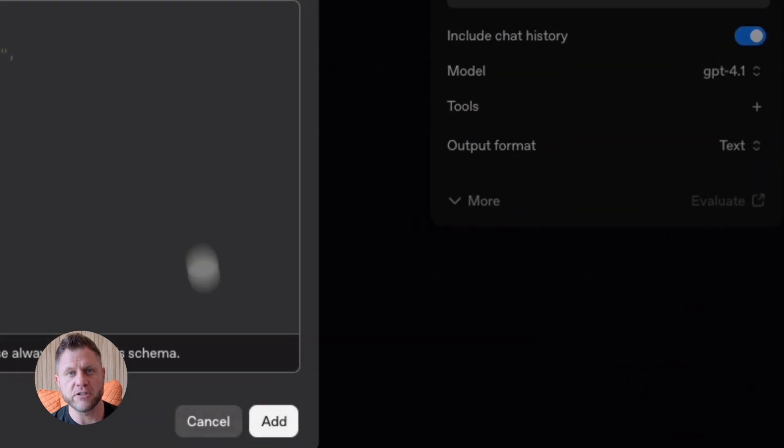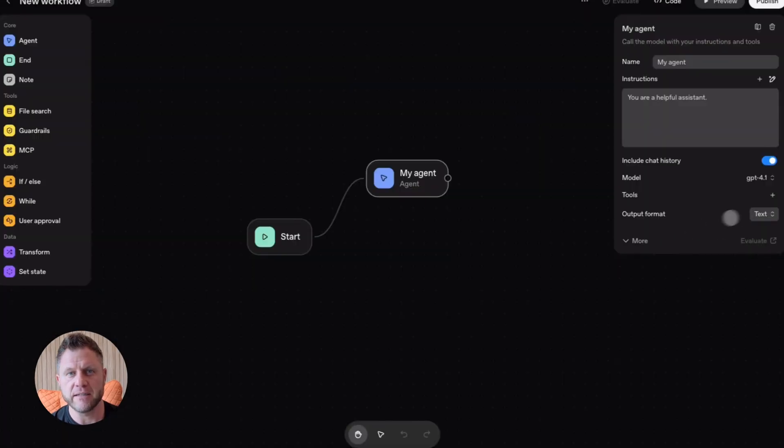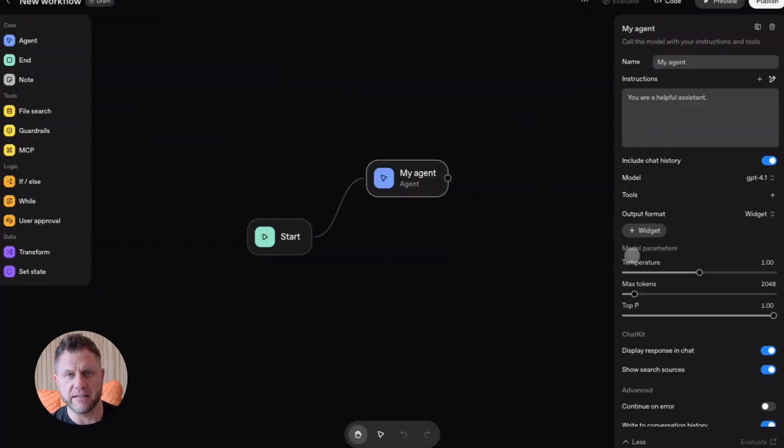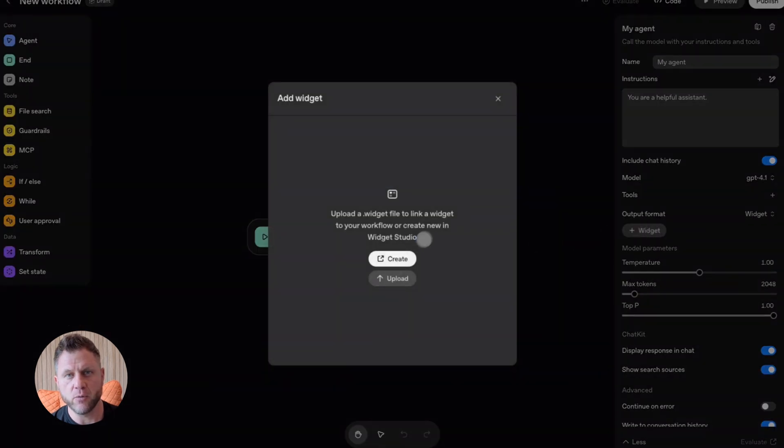Trust me, you've never seen anything like this. Alright, so OpenAI announced this at Dev Day in early October 2025.